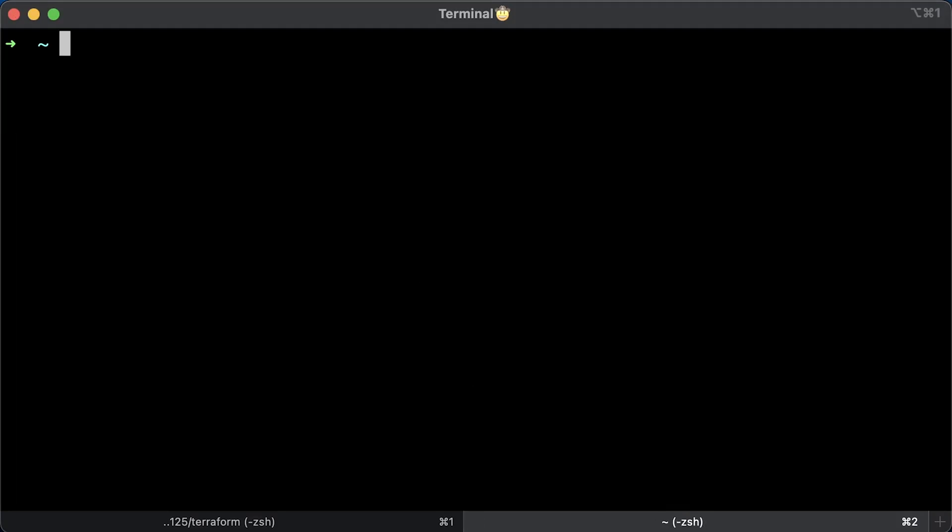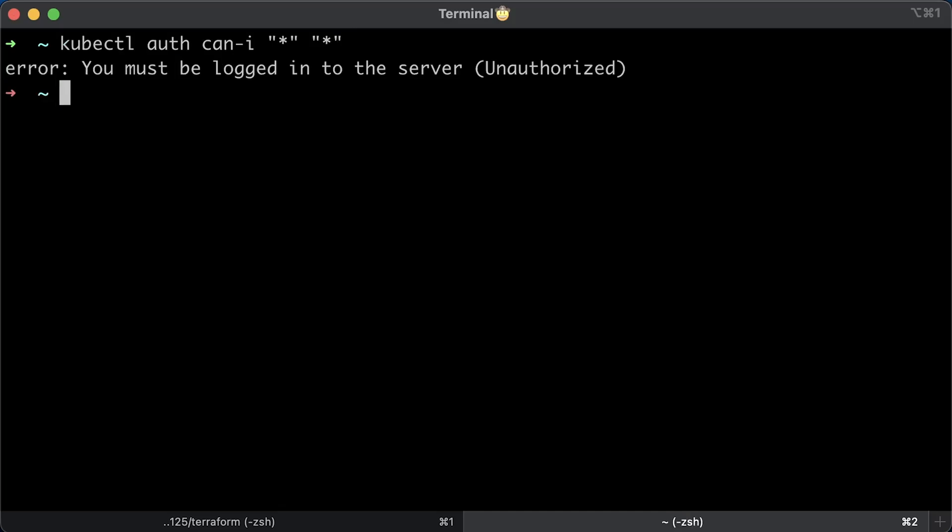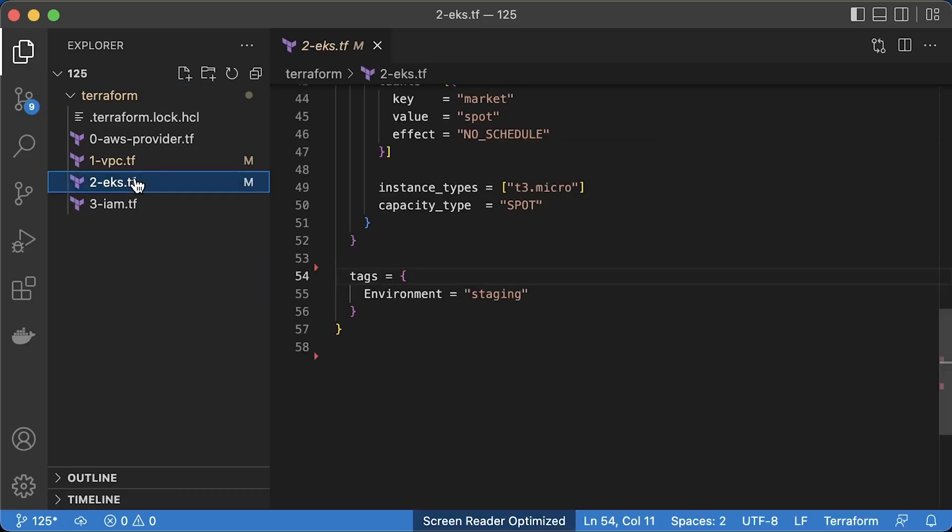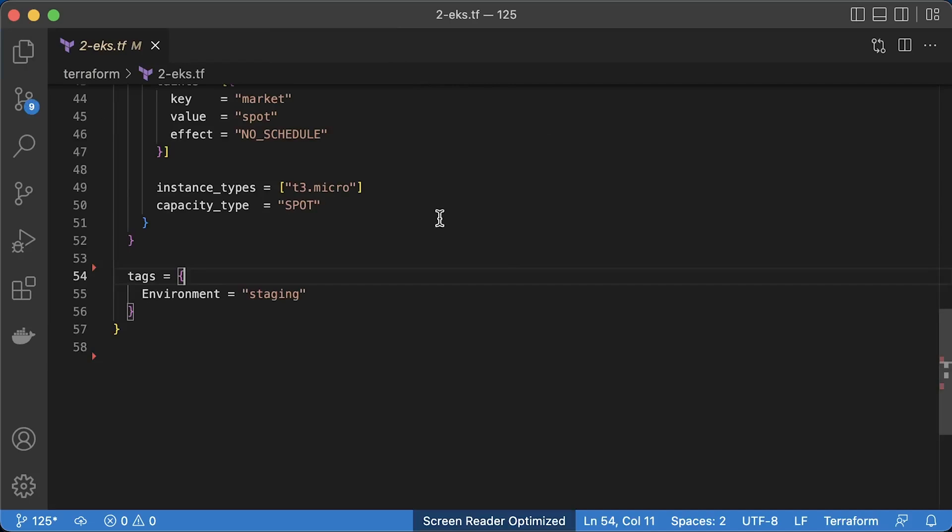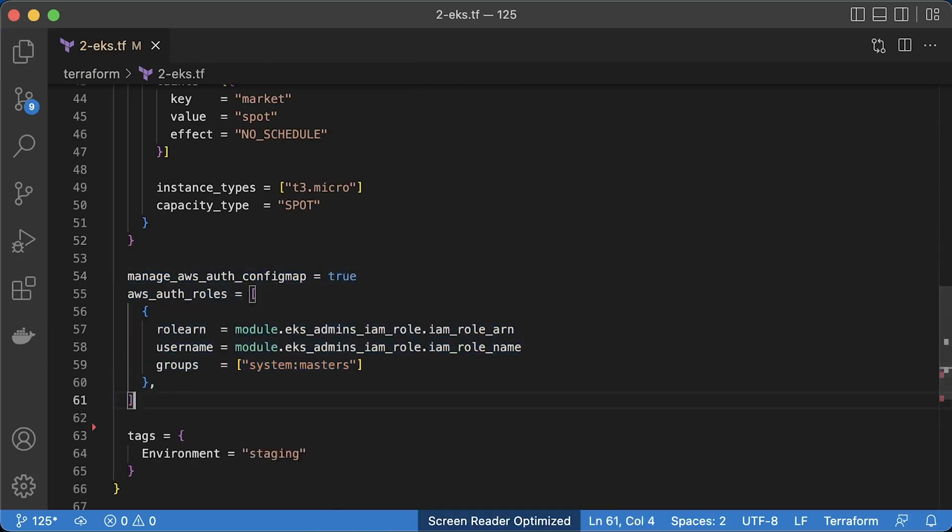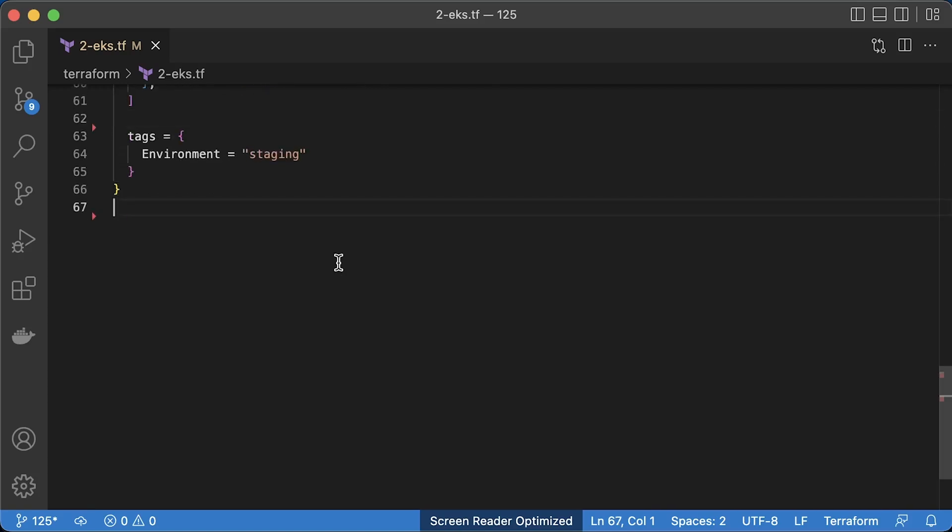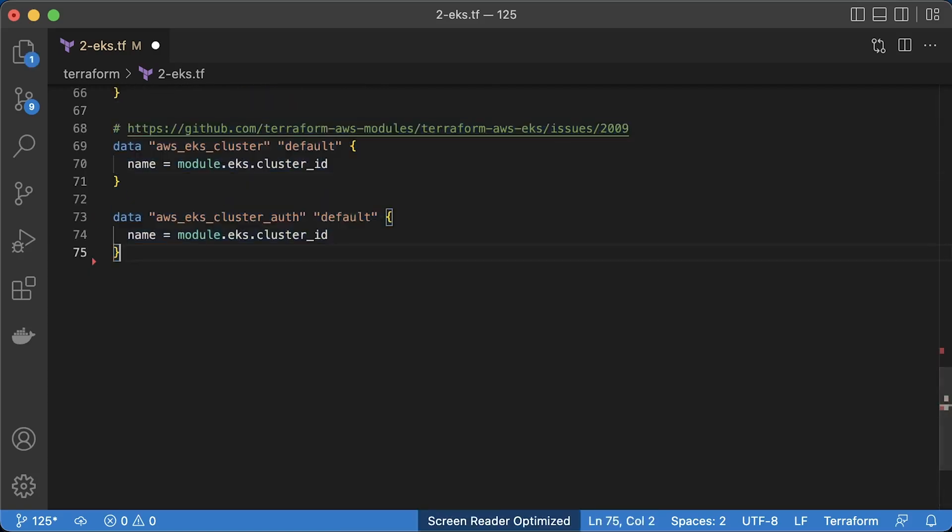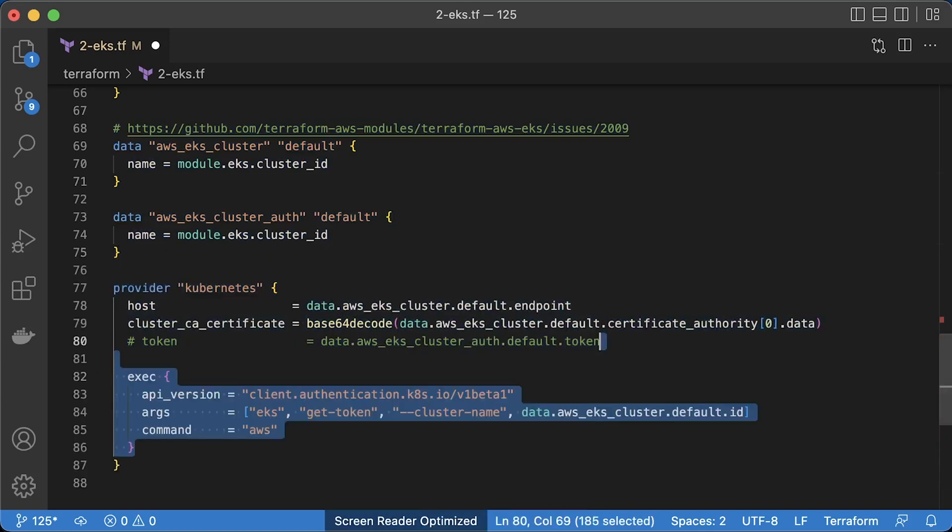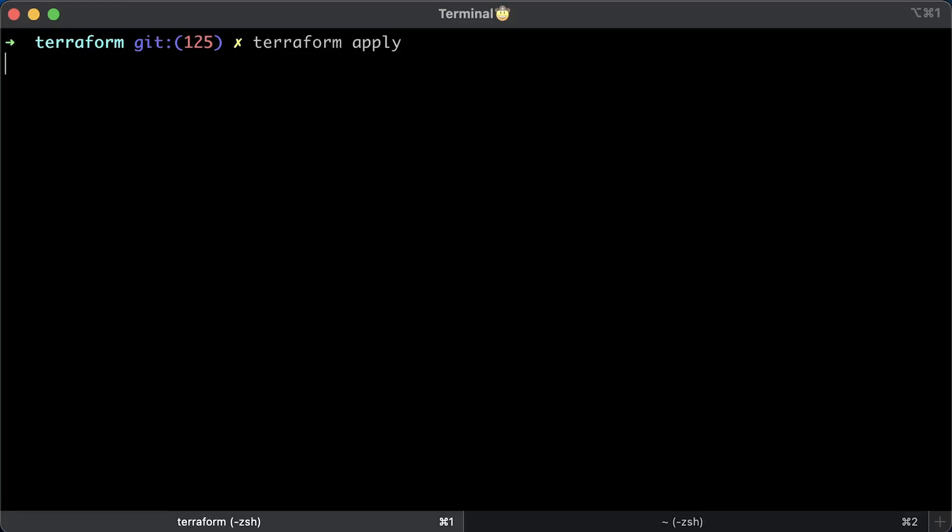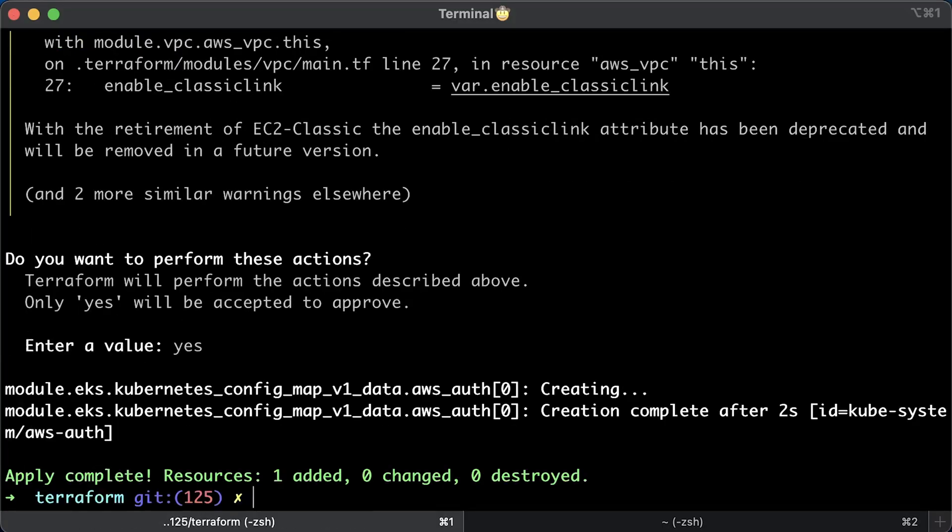Now we can update kubernetes config to use EKS admin IAM role. If you try to access EKS right now, you will get an error saying you must be logged in to the server, unauthorized. To add EKS admin IAM role to the EKS cluster, we need to update AWS auth config map. Also, you need to authorize terraform to access kubernetes API and modify AWS config map. To do that, you need to define terraform kubernetes provider. To authenticate with the cluster, you can either use token which has expiration time or exec block to retrieve this token on each terraform run.